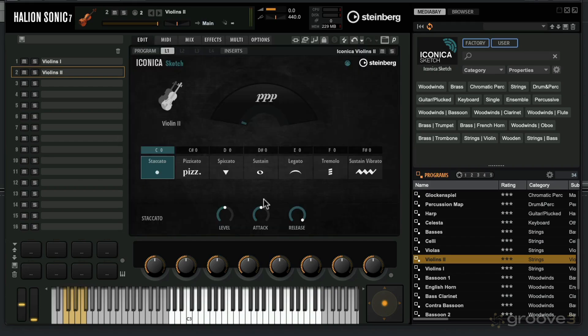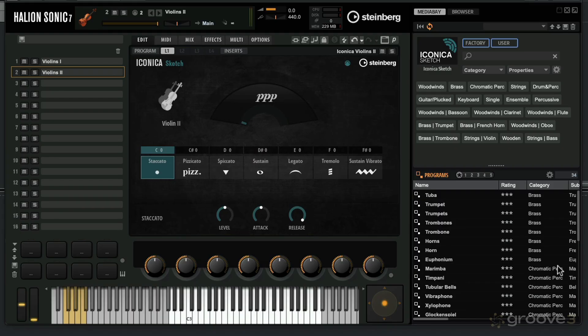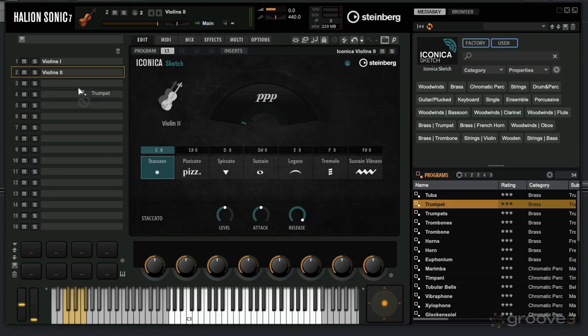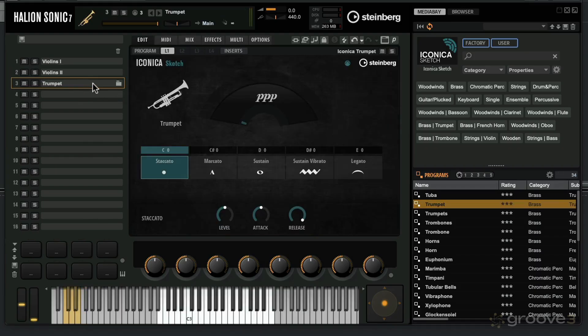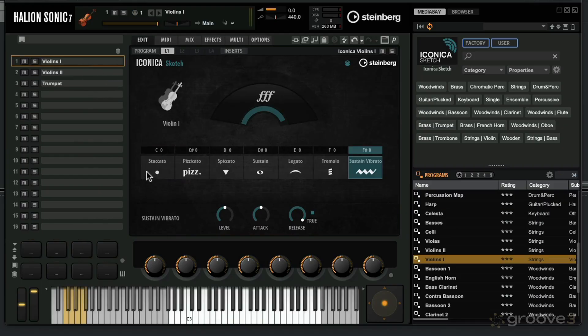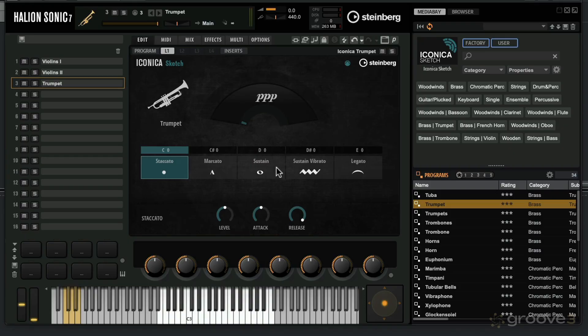Going back here to the edit section with the instrument, you can see I've added in some violins. Let's go for another type of category. Let's take the trumpets and load this in. What you see with the trumpets is that you have different articulations. With the violins, you had staccato, pizzicato, spiccato. You don't really get these articulations within brass instruments. With the brass instruments, we've got staccato, marcato, sustain, sustain vibrato, and legato.